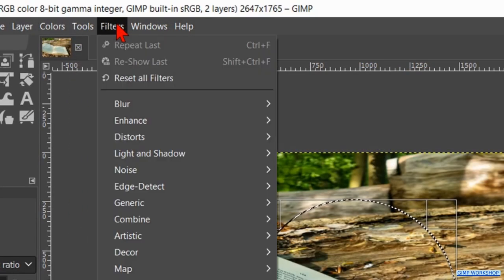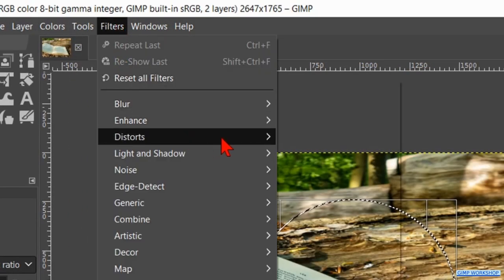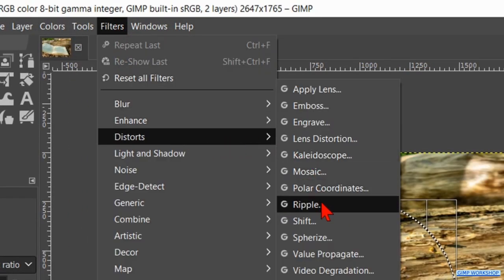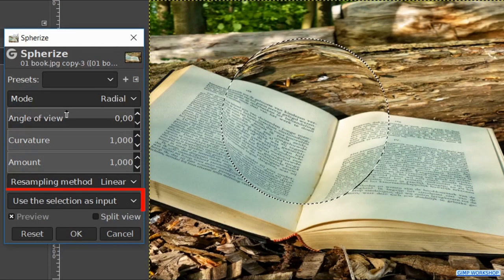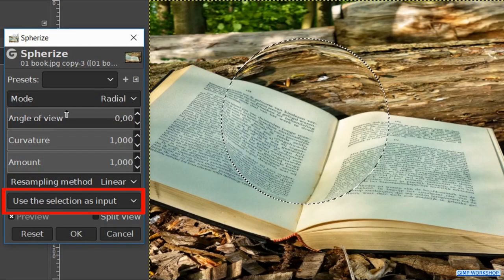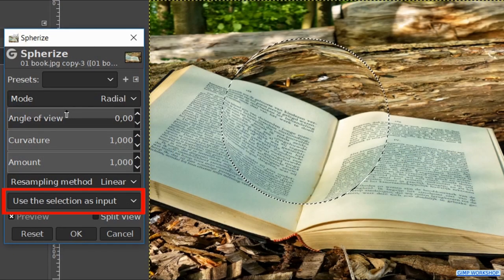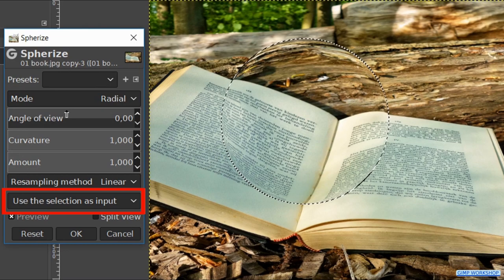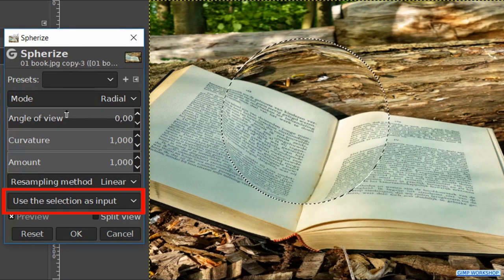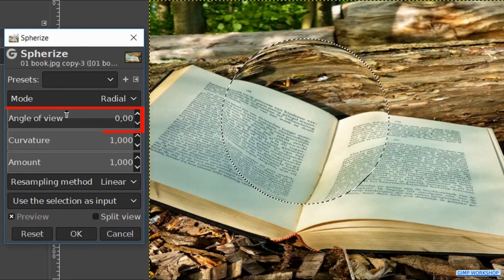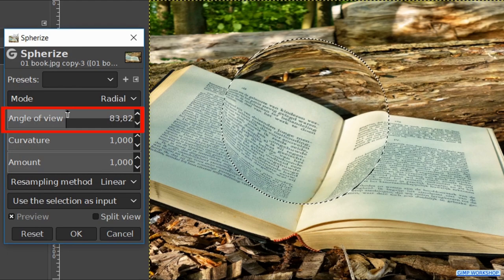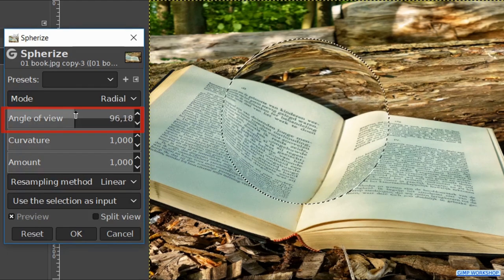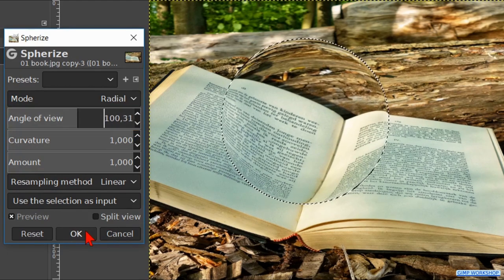Go to filters in the menu bar, click distort and then spherize. Because we have the option use selection as input, only the ball gets the effect. Change the angle to about 100 to make the effect a bit stronger. Click ok.